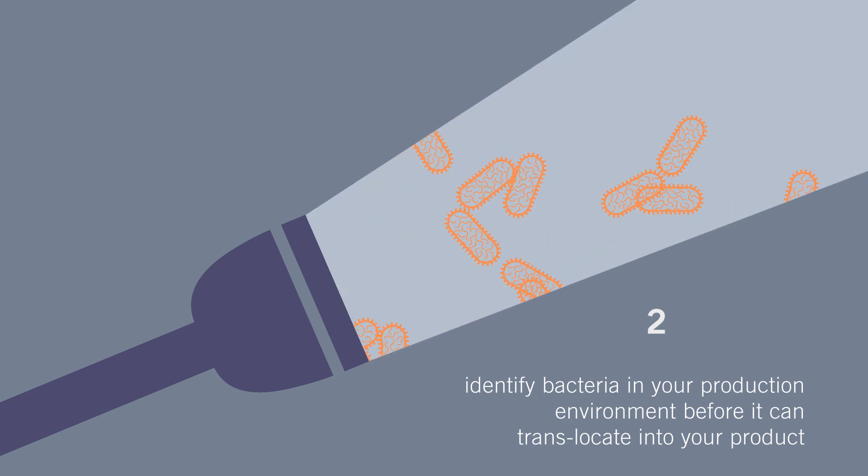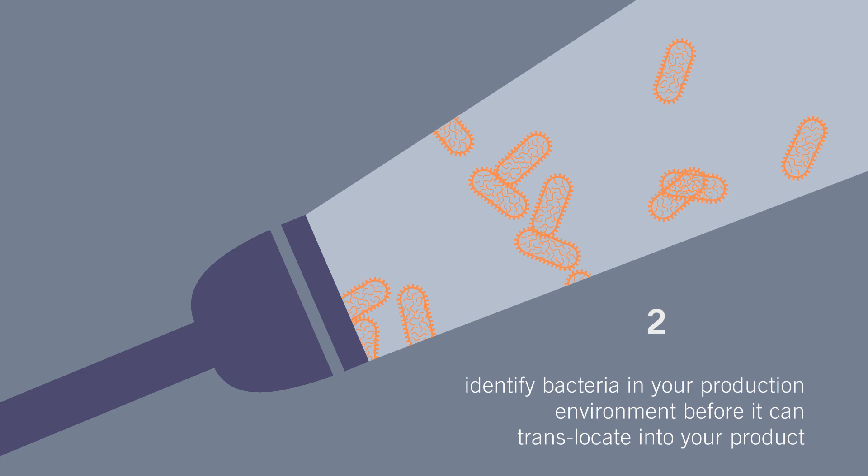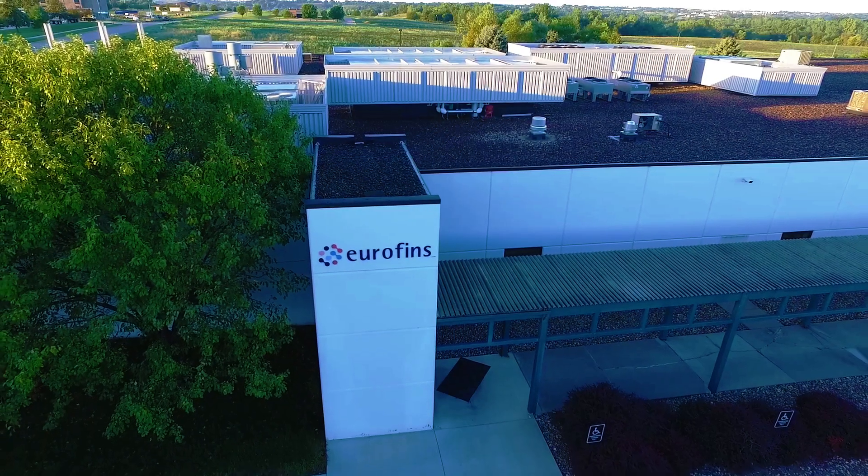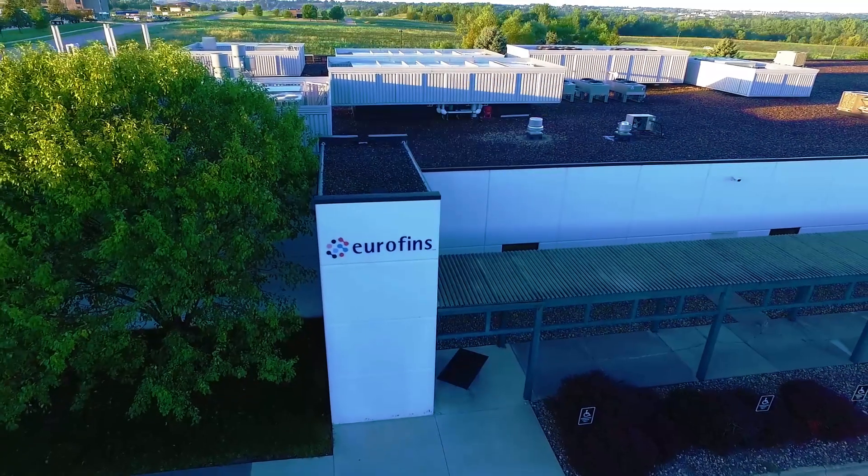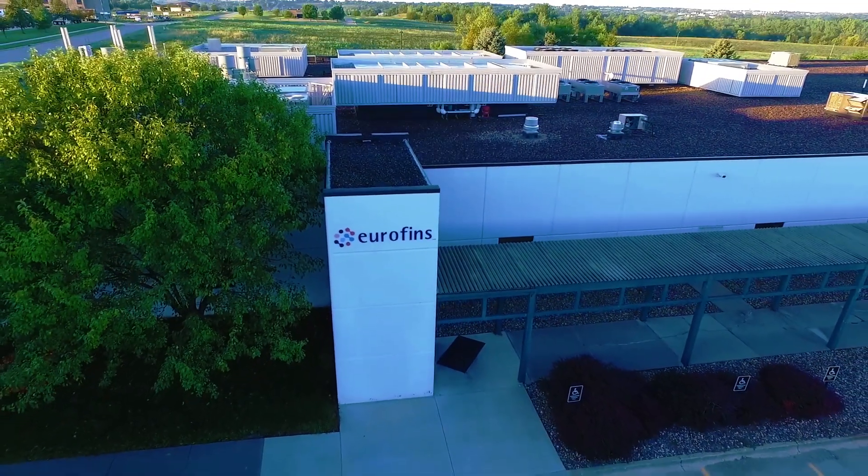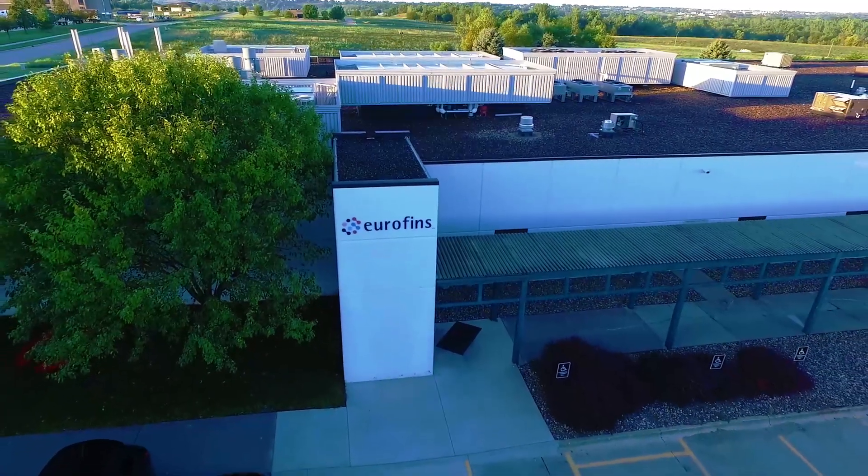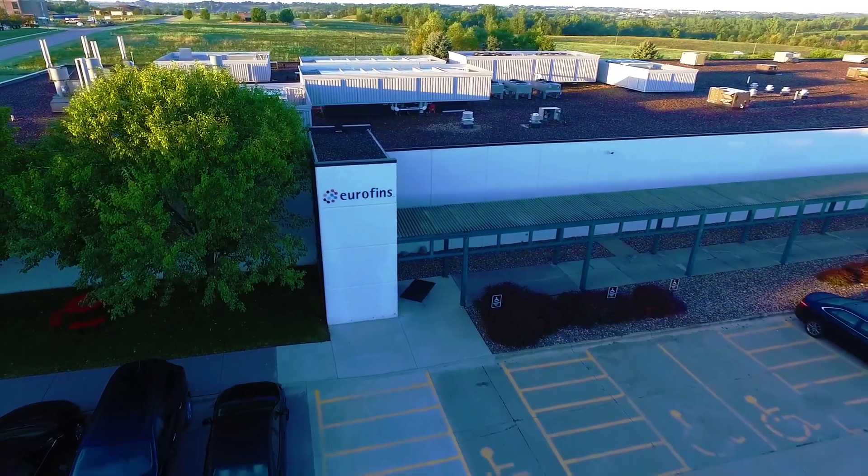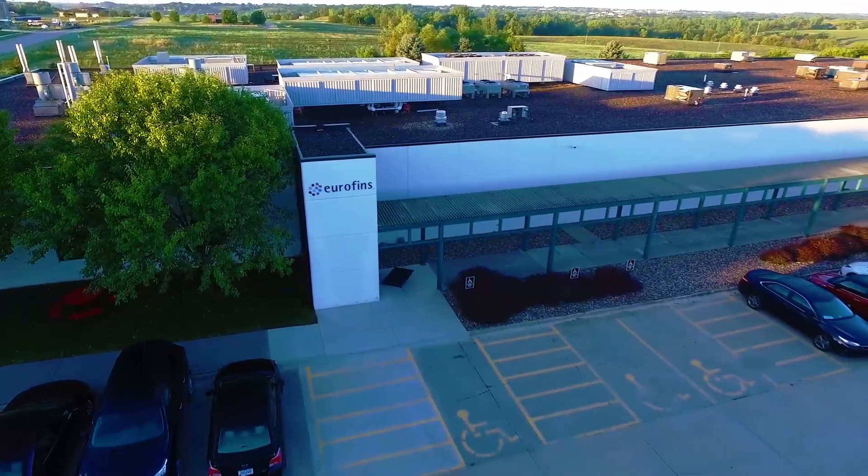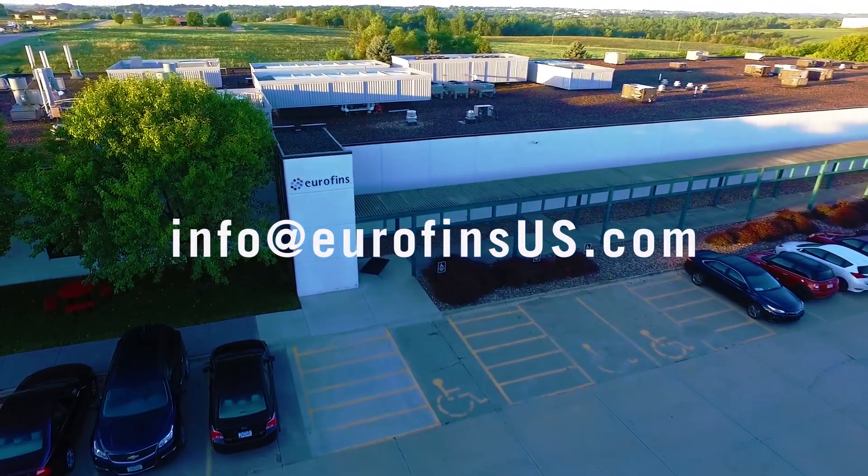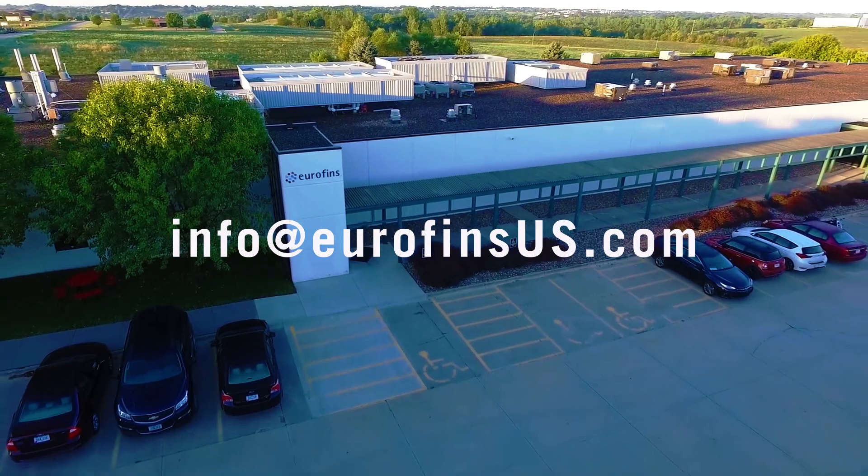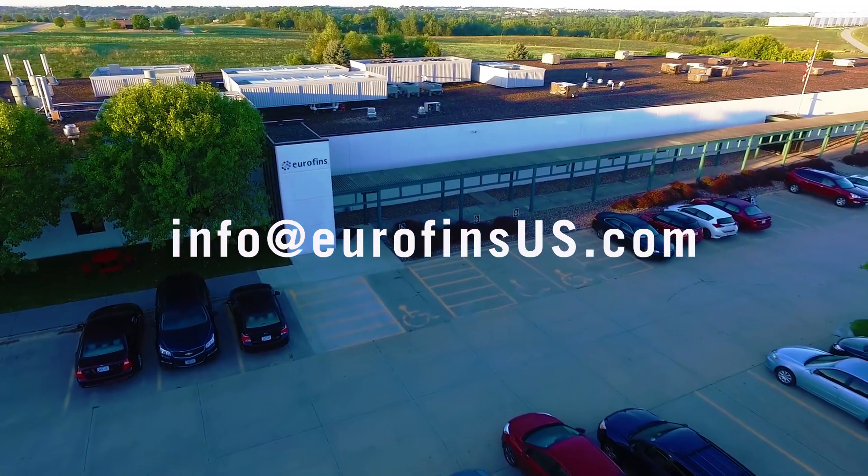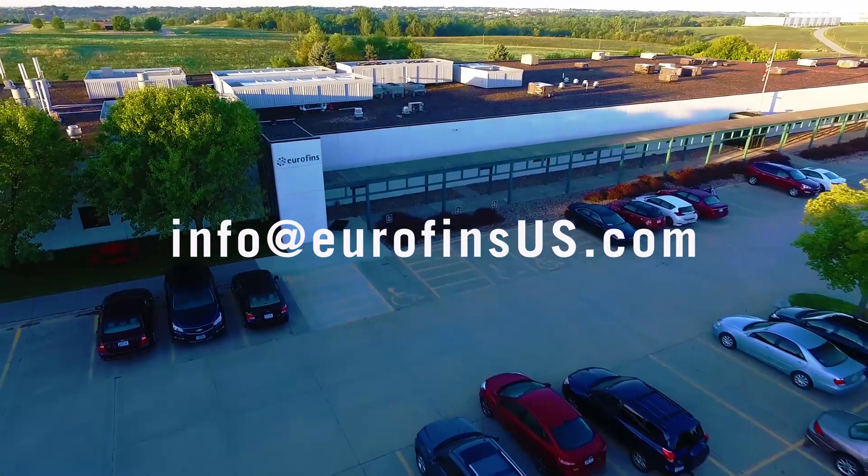These quick tips will build a solid foundation for identifying risk in your facility. If you have any questions about how to sample or select your site list, we have experts that can help. Contact Eurofins at info@eurofinsus.com and we will arrange a consultation.